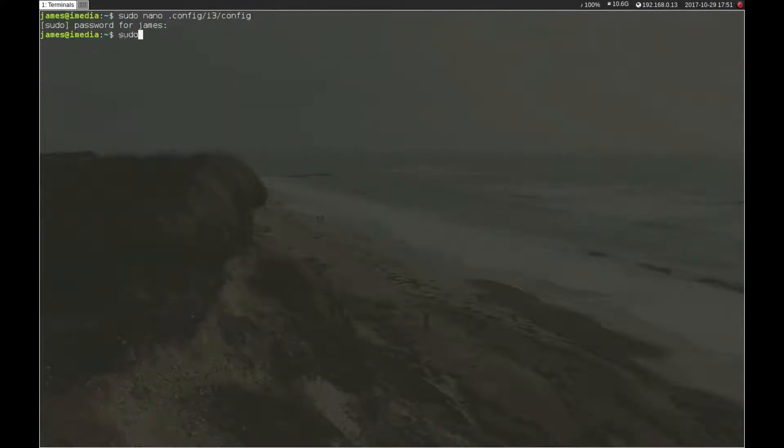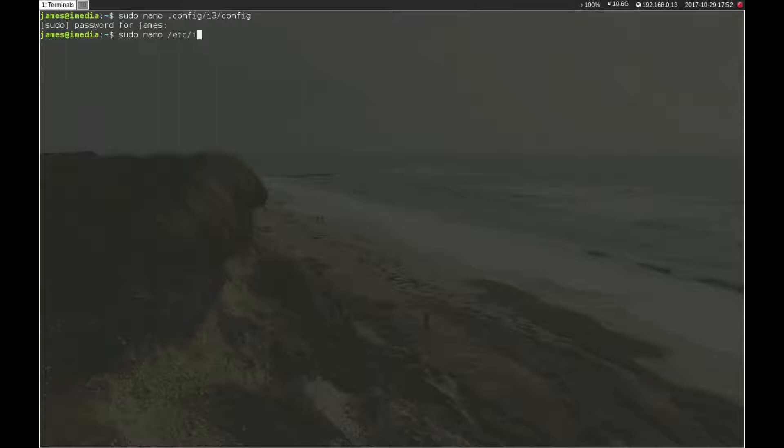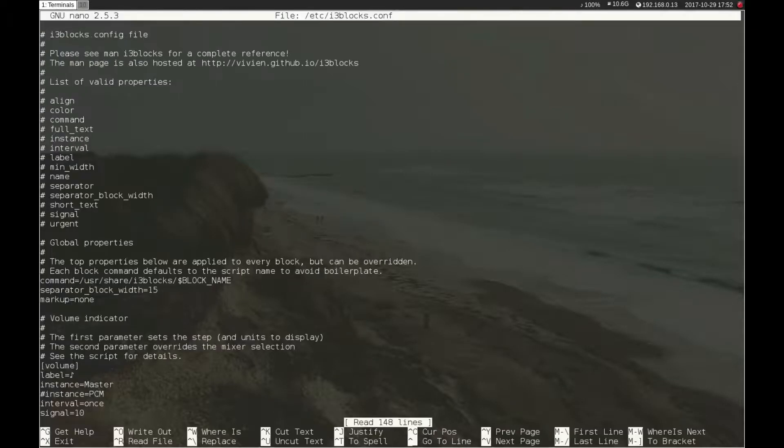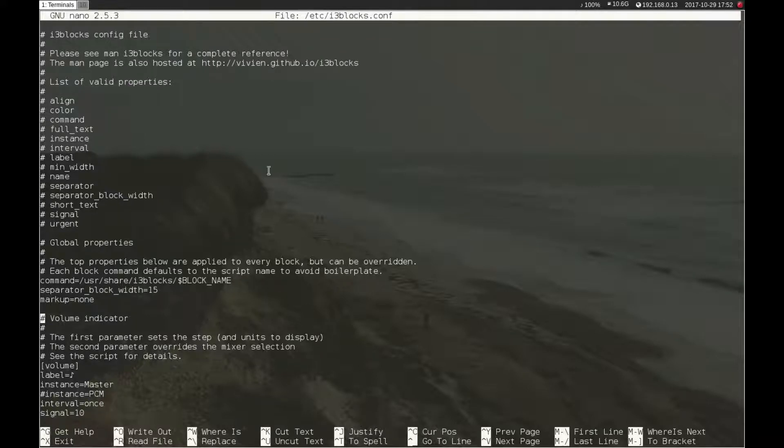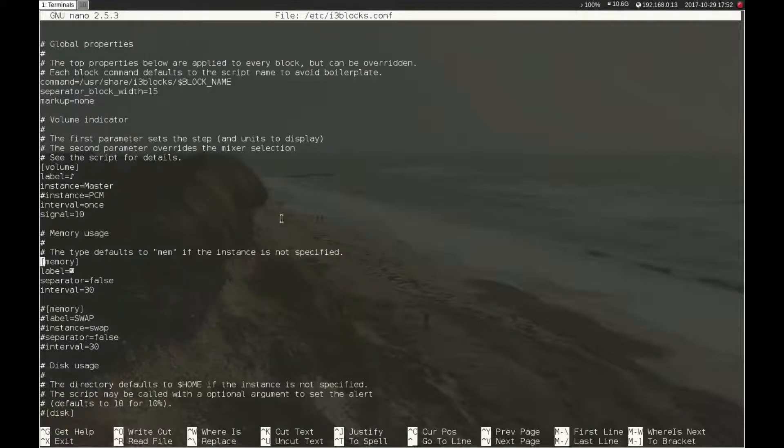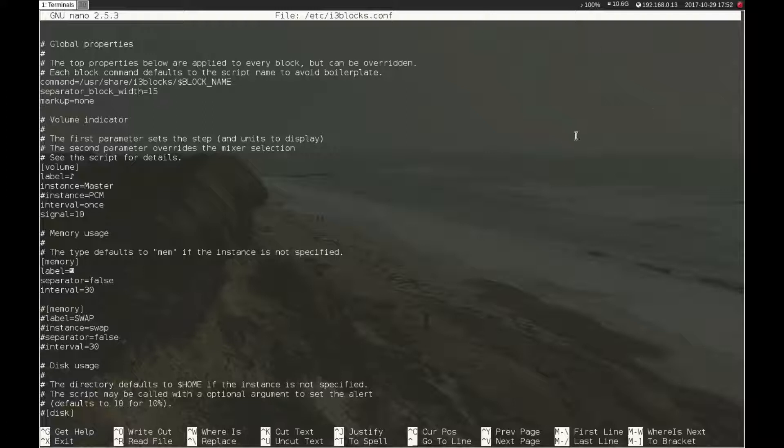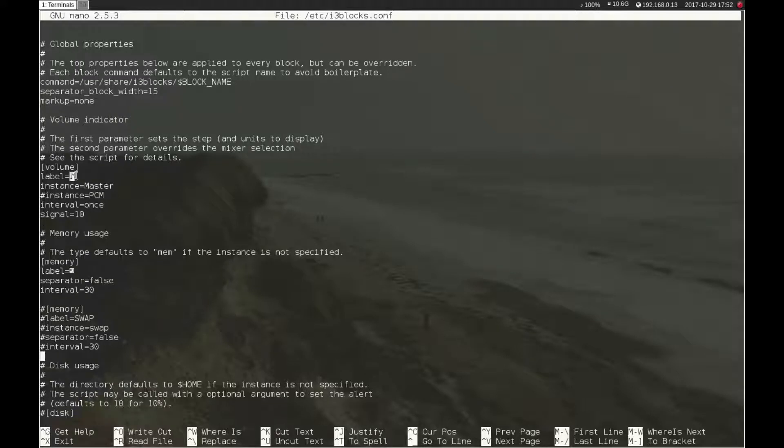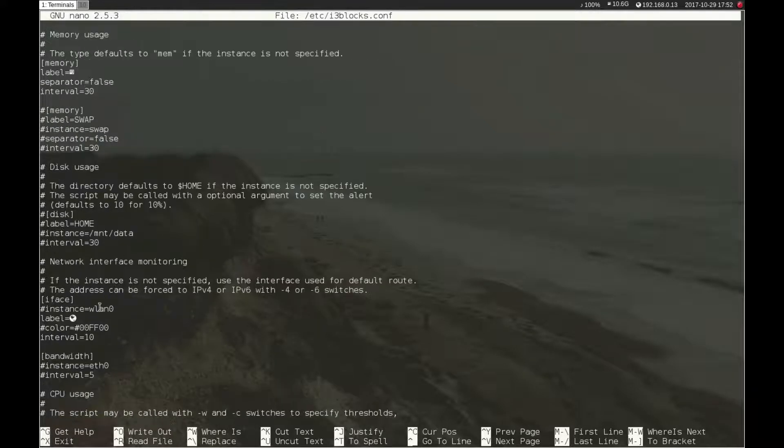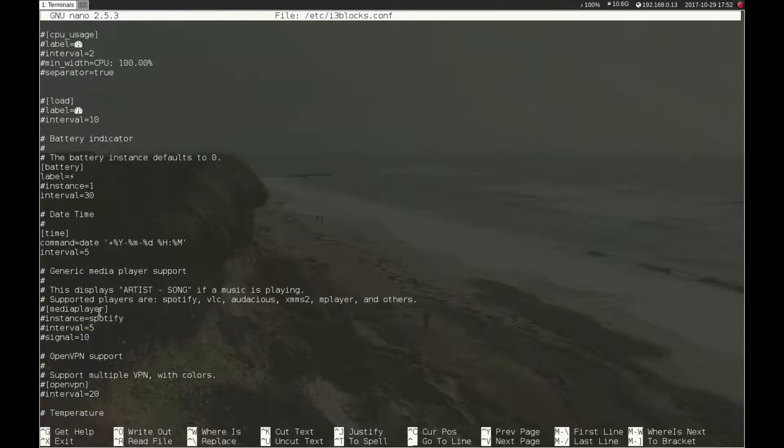The next thing you might want to edit is i3blocks. i3blocks is part of i3 and it's the thing up here that specifies anything you want really. You can look at it kind of like a system bar so you can add icons if you want. There's sites online where you can get these symbols. A lot of this is pretty much vanilla.